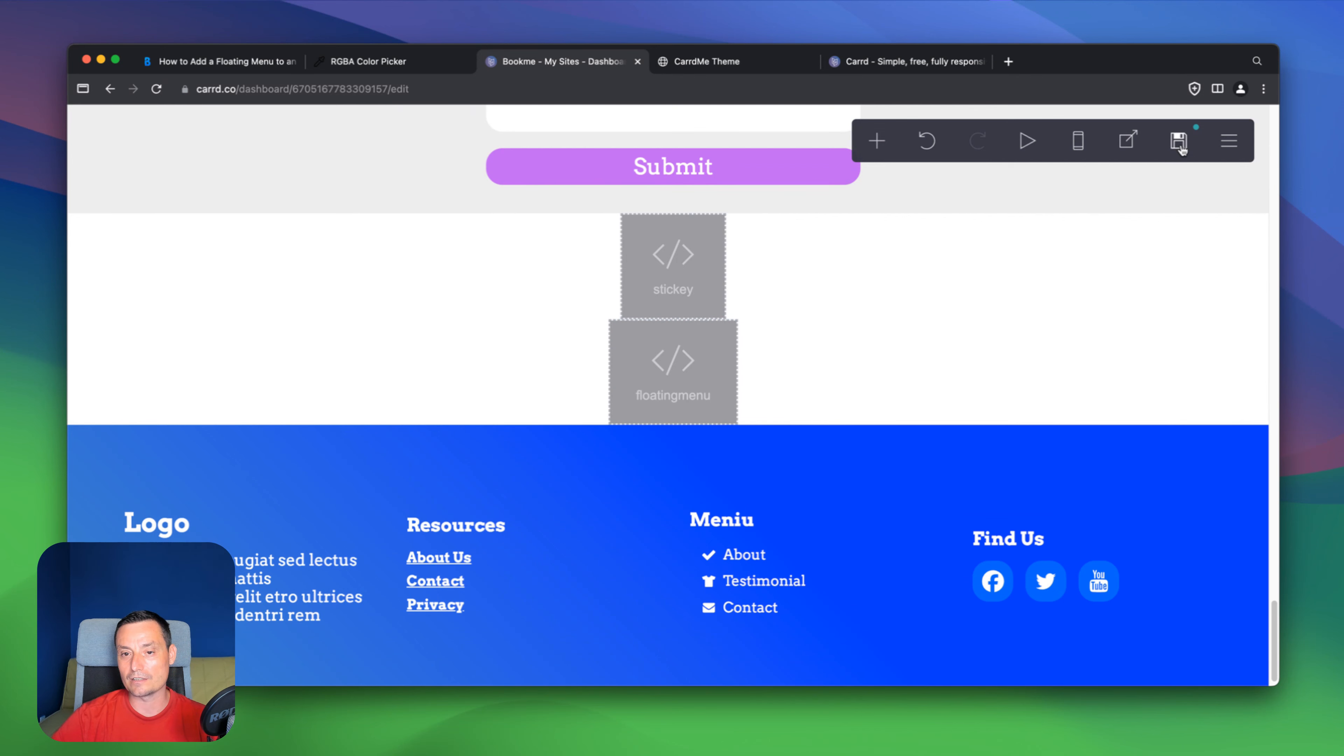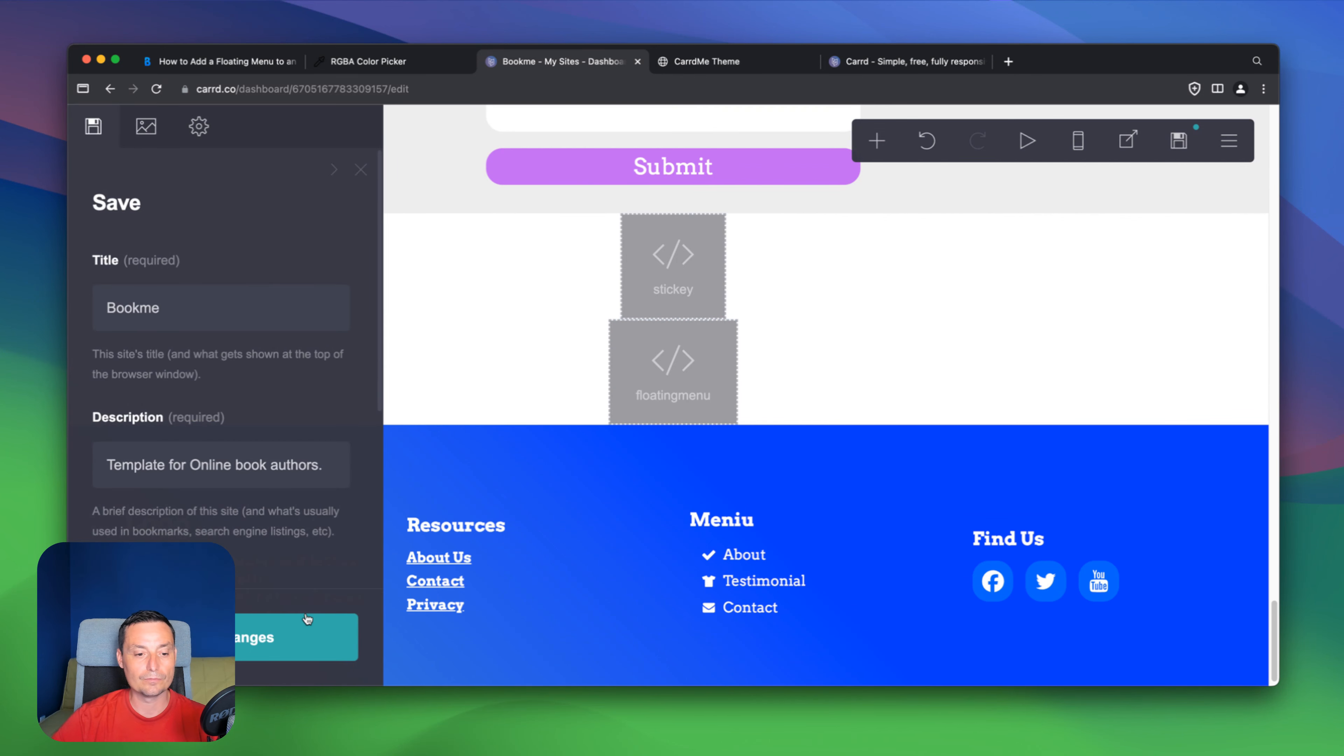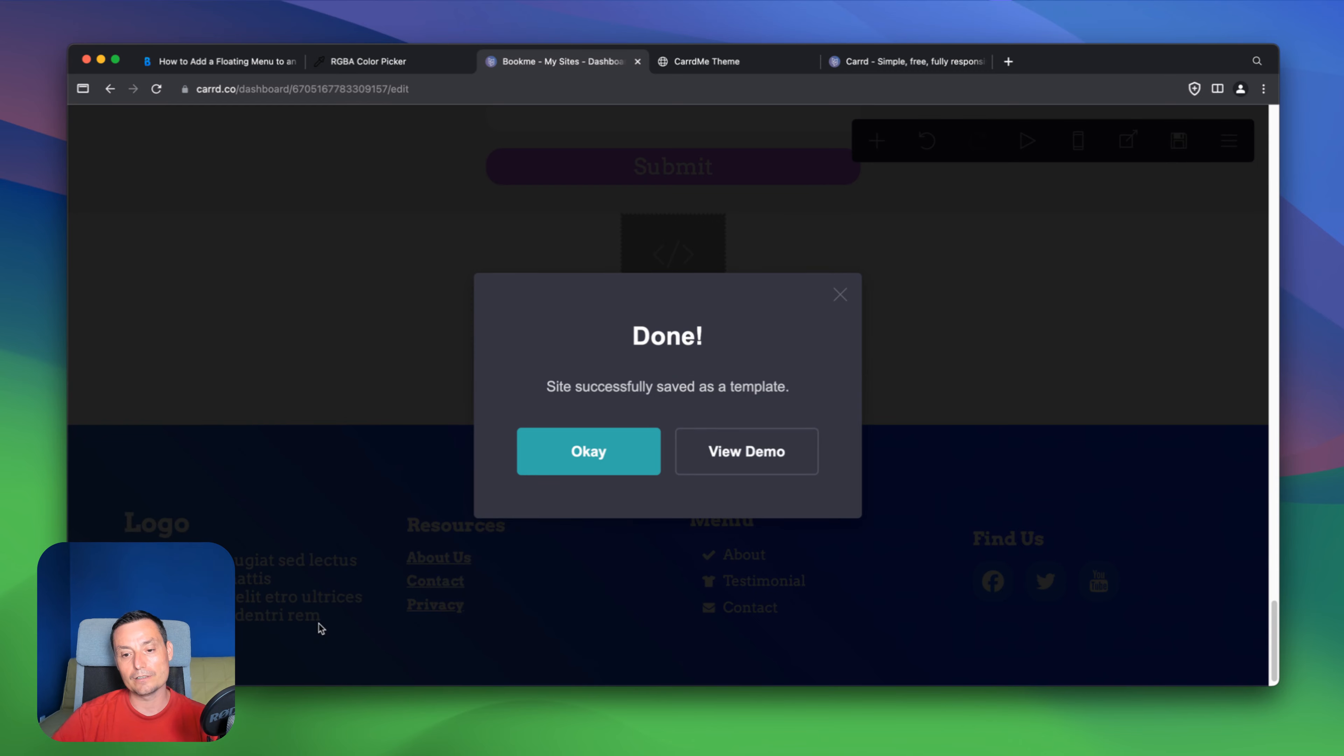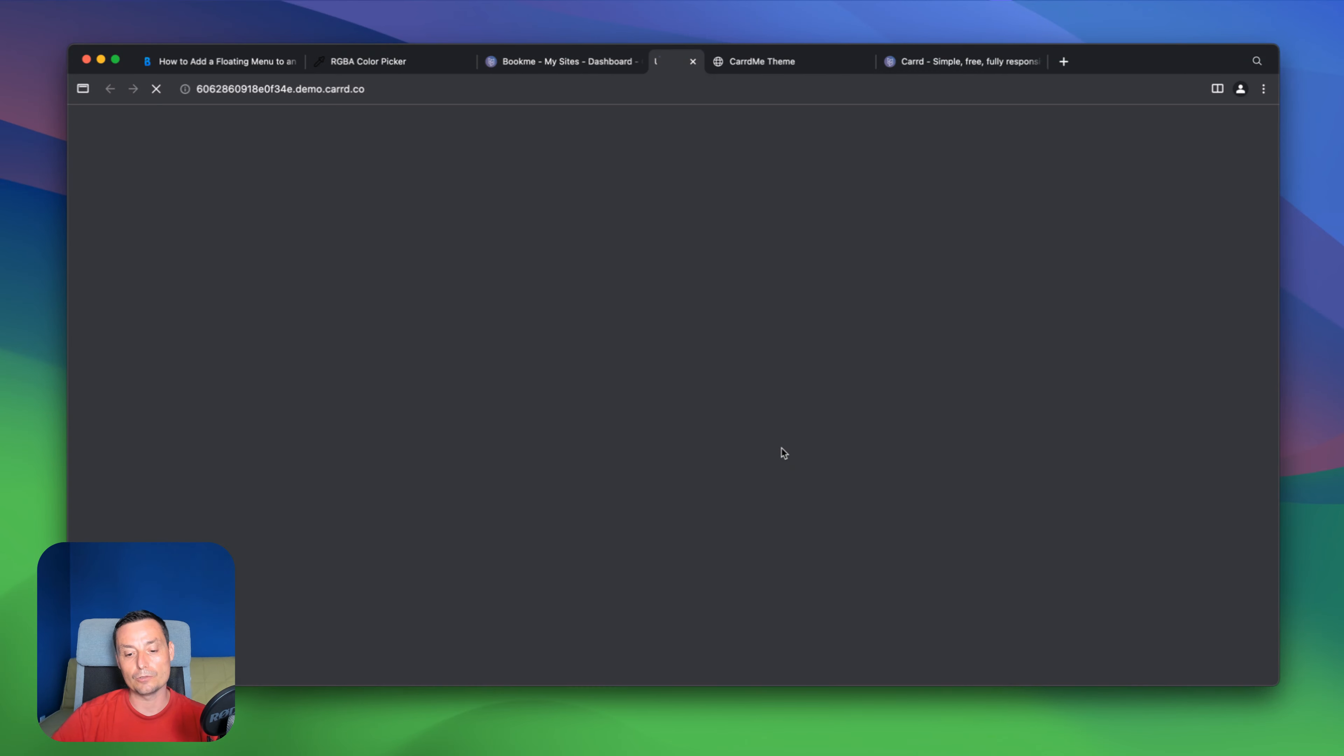And hit save. Save changes. And then after we can view the demo.